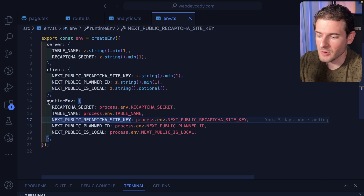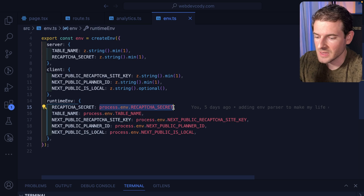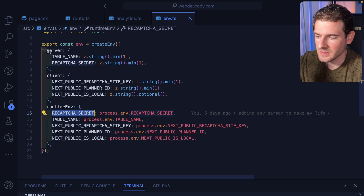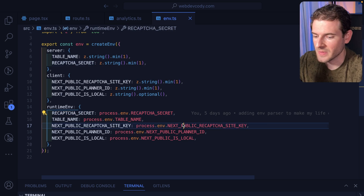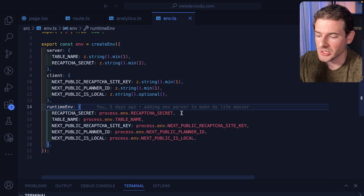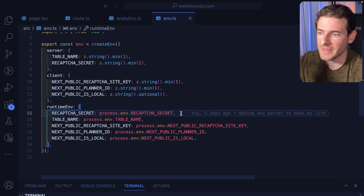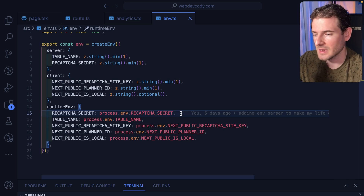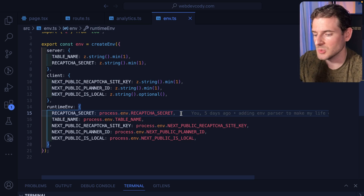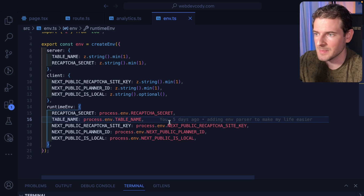Down here at the bottom we have runtime environments. This is where you map your real process.env strings into the environment variables you defined up here, so that when you build or run your Next.js application it'll crash or throw an error right off the bat, instead of you deploying to production thinking everything's fine and then a feature breaks because you didn't define a certain secret or forgot to type it correctly.